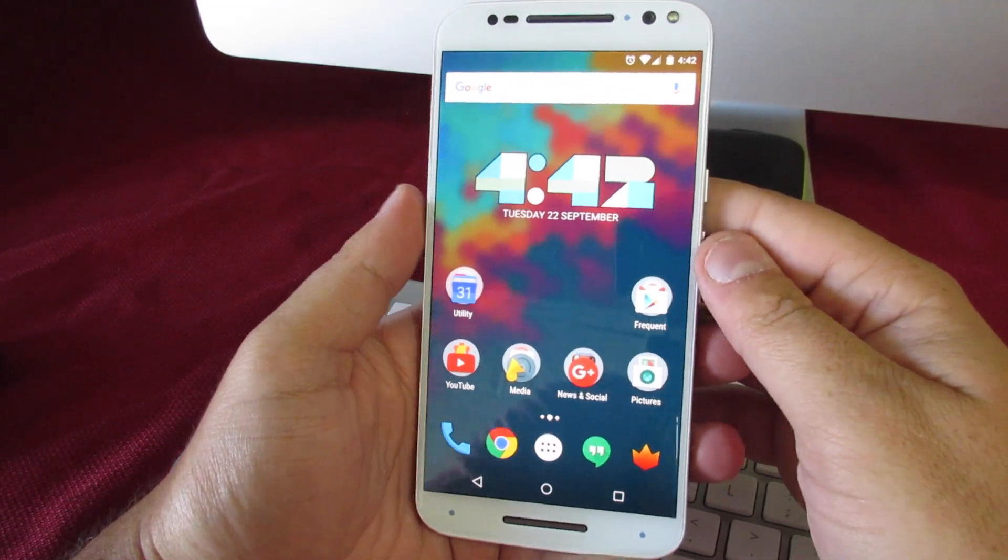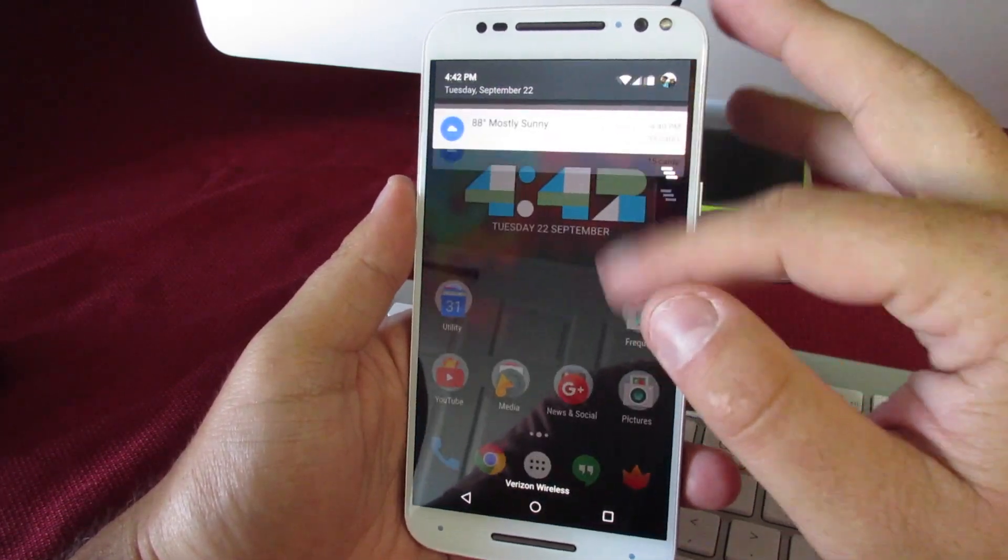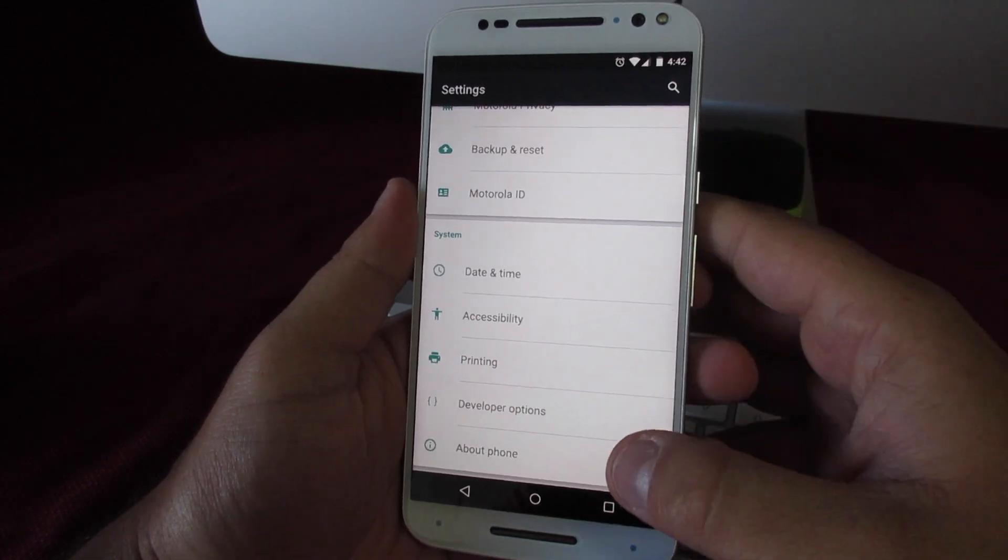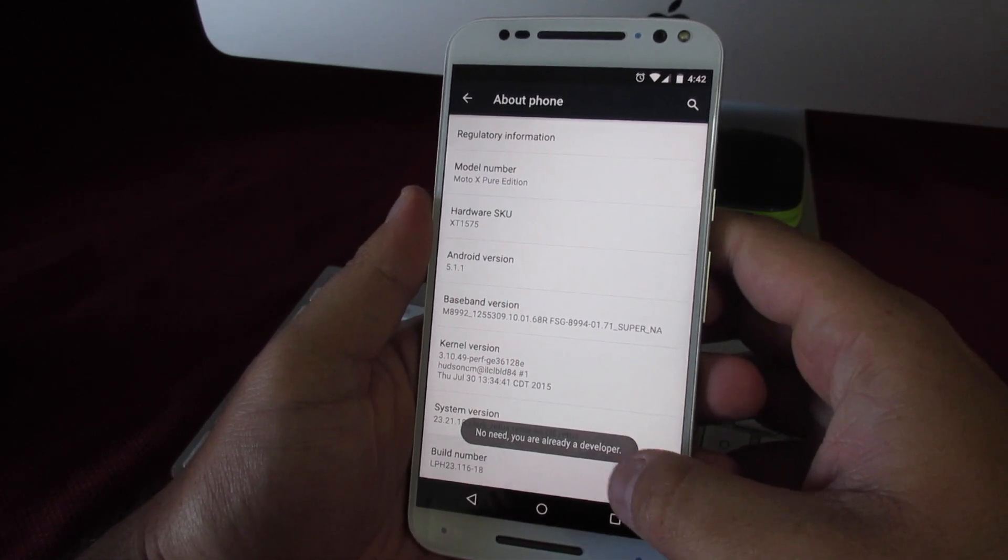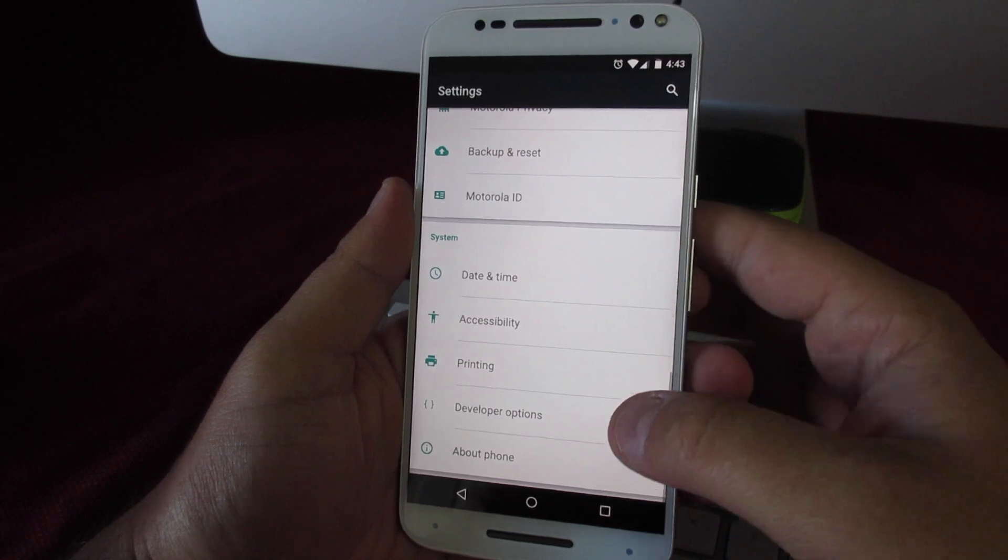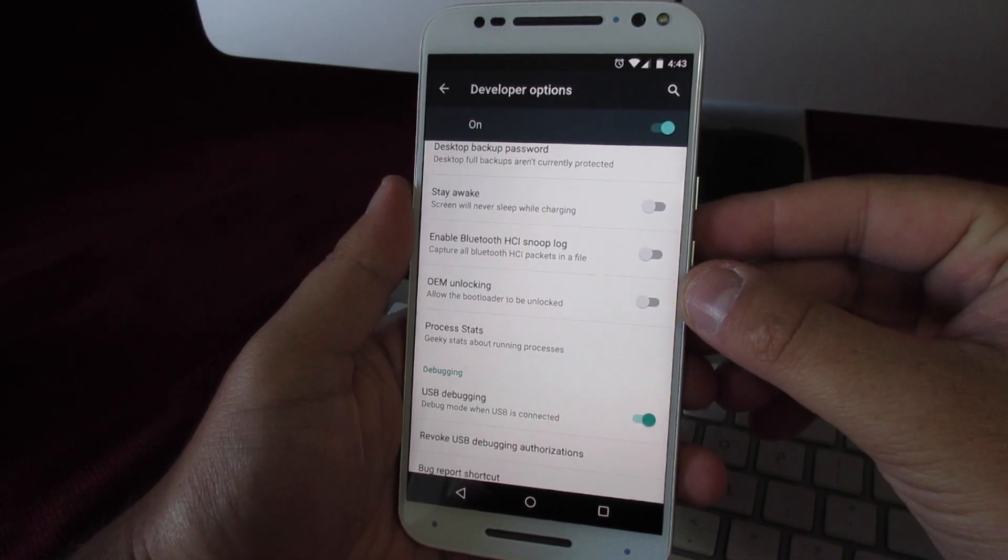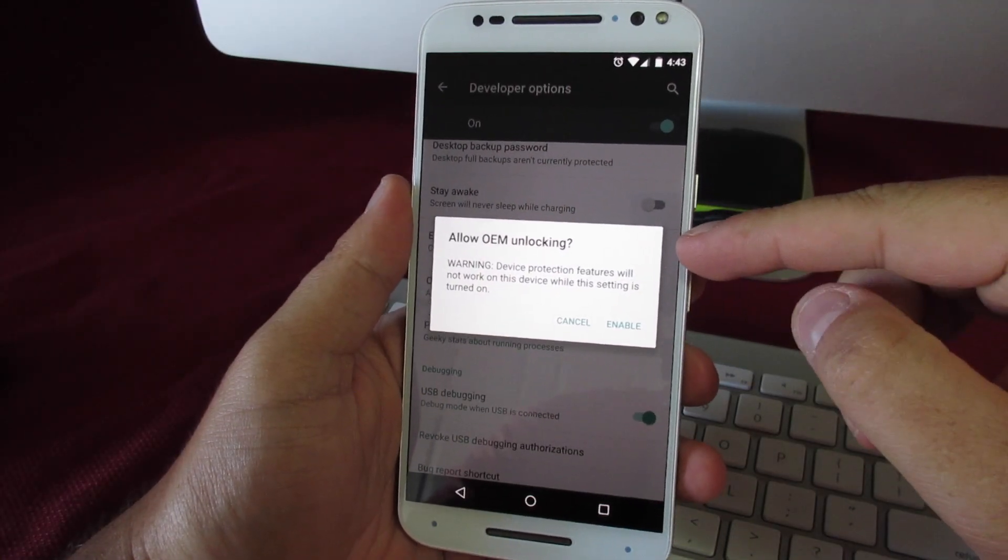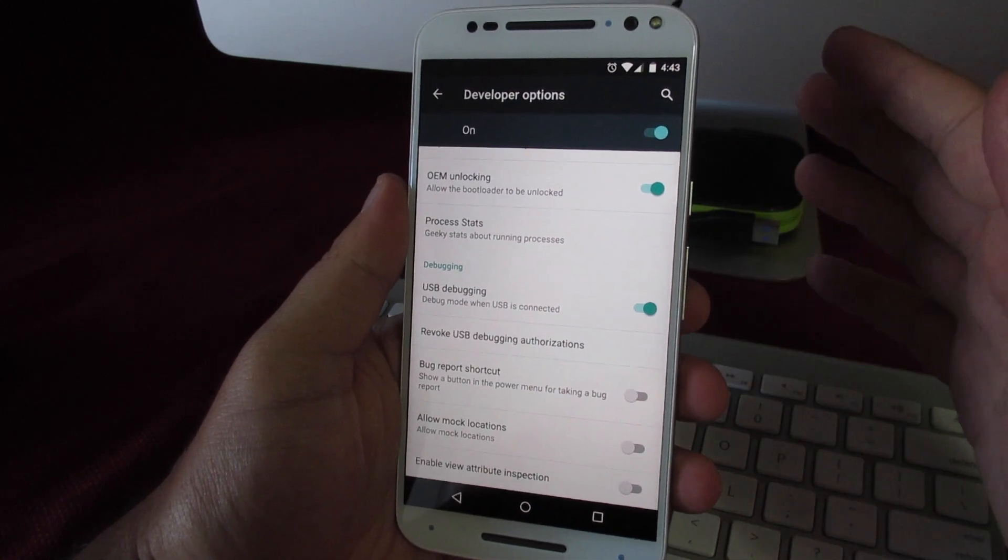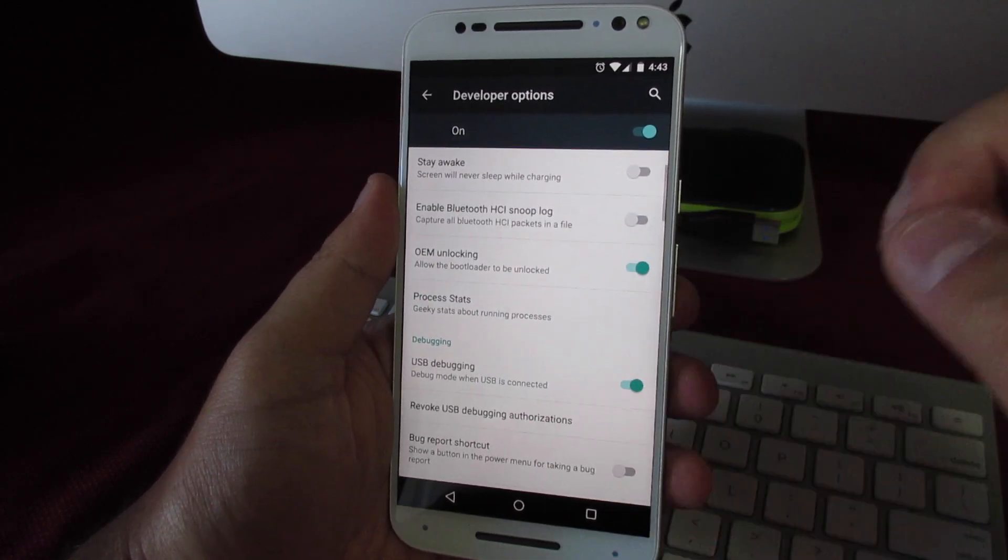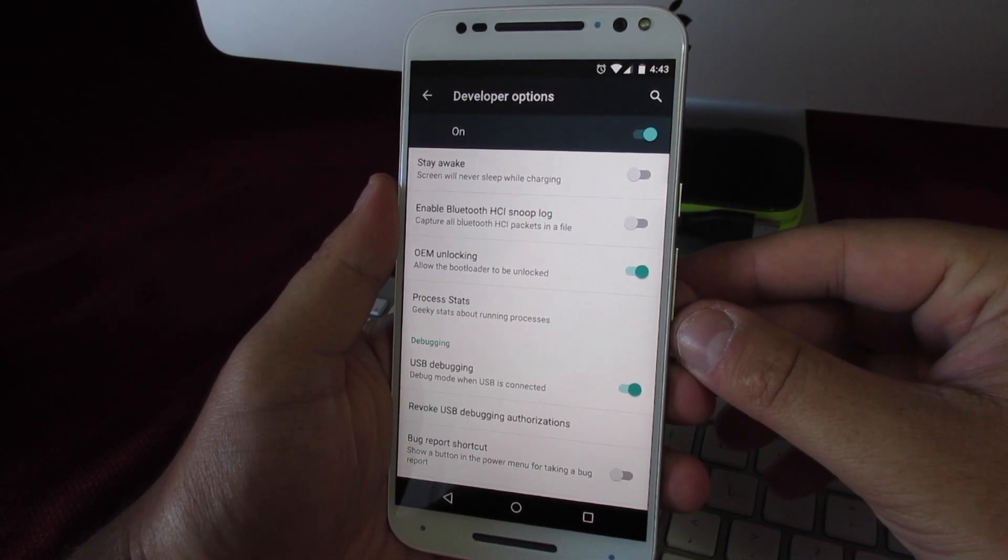Before we get started on the computer, there are a couple things you need to do on your phone first. You're going to need to go into your settings and enable developer options. If you don't know how to do that, simply click on about phone, scroll all the way to the bottom, and rapidly push the build number like seven or eight times. It'll say congratulations, you're now a developer. Back out once and you'll have this new tab called developer options. Click into there and the first thing you're going to want to enable is this option that says OEM unlock. Just click enable. After you've done that, you also need to enable USB debugging. This is so your computer can properly communicate with the phone. Once you have those two things enabled, you're pretty much done with your phone and we'll jump over to the computer.